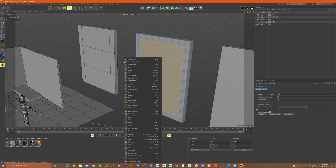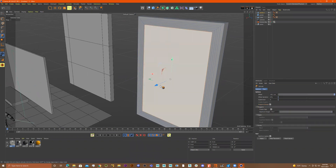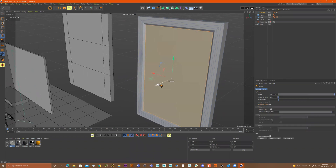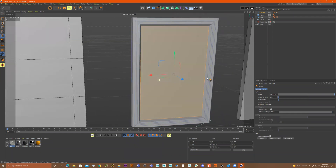Then I'll do another right-click, extrude, and push this in because it's going to be the area for my photo.